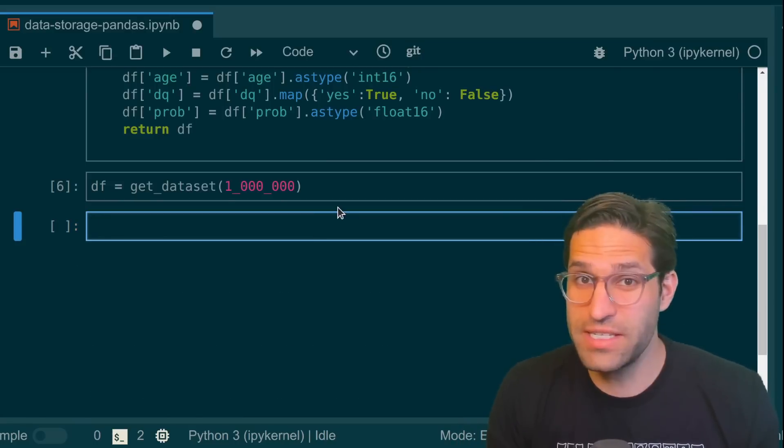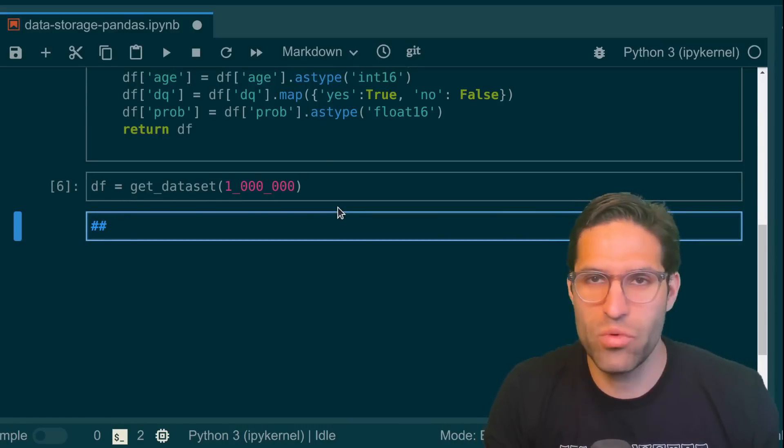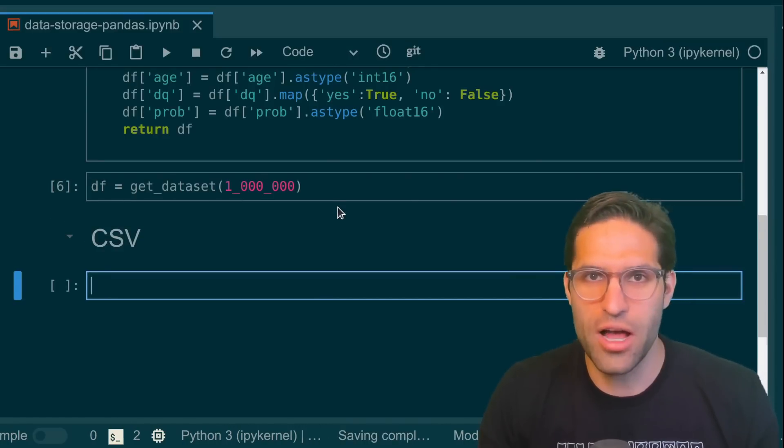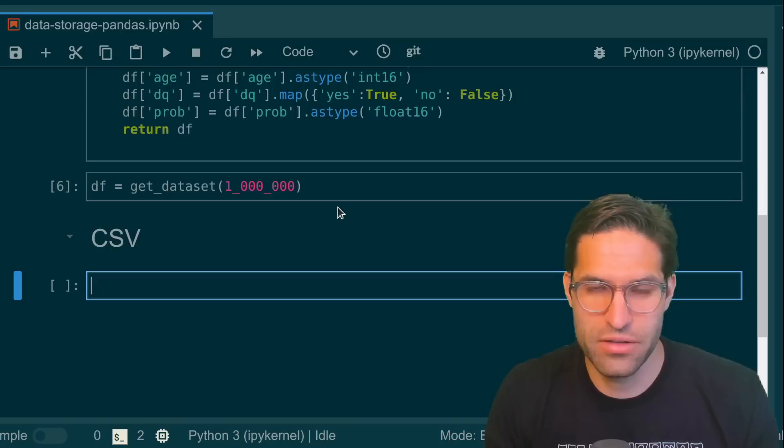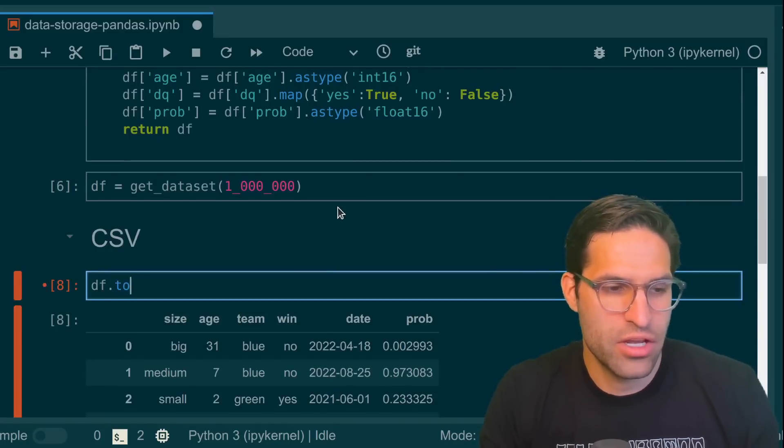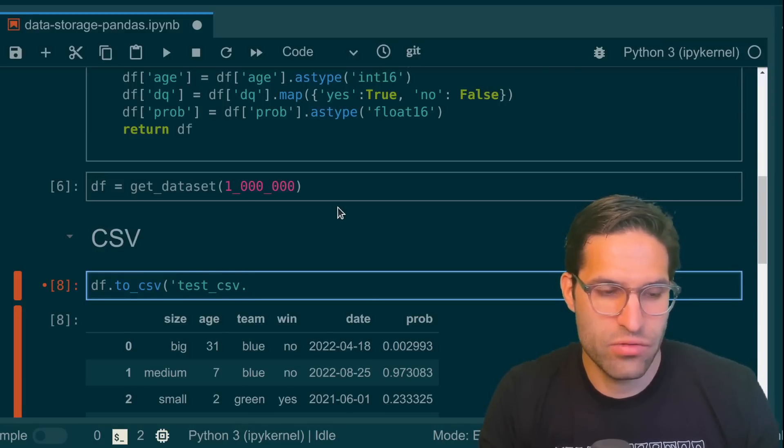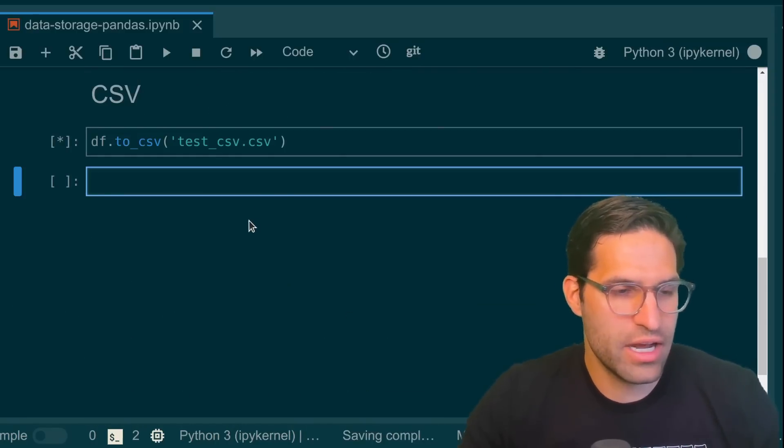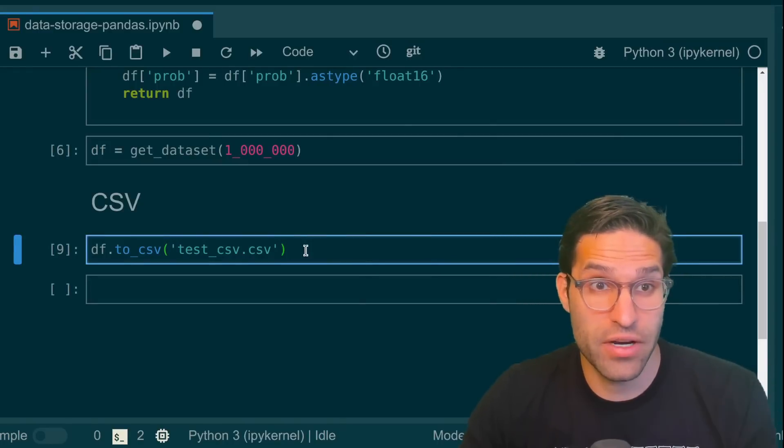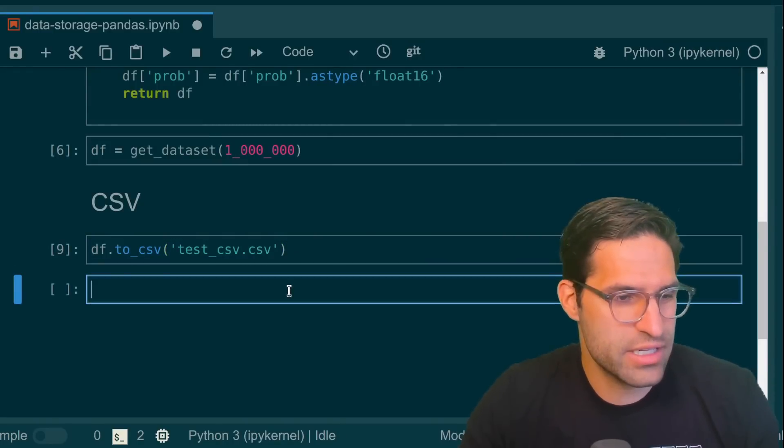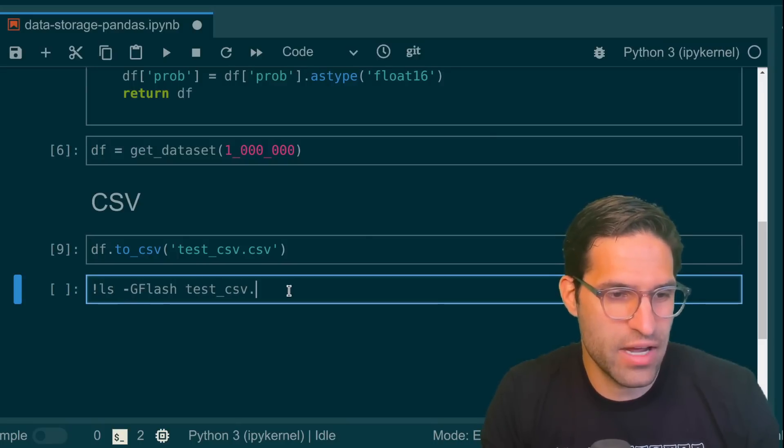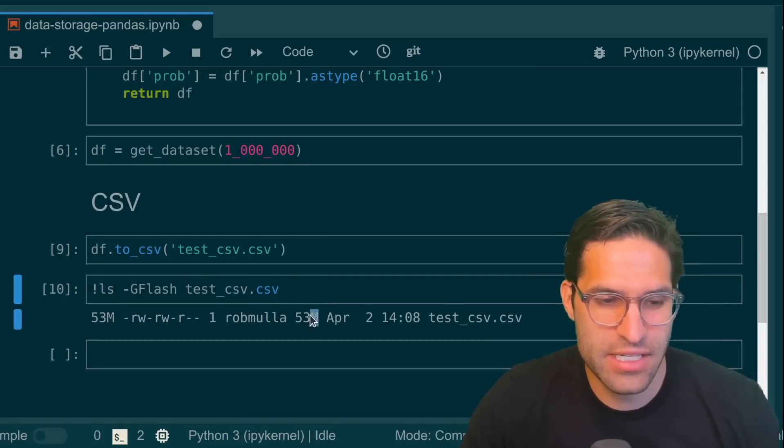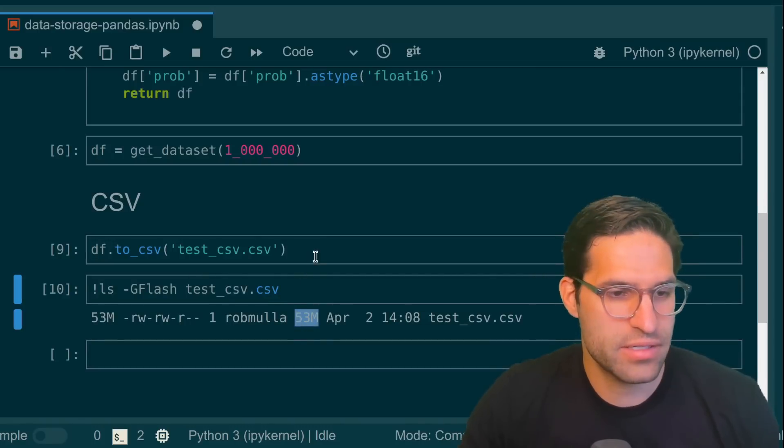So I mentioned this at the beginning, but probably the most common way to save data is a CSV or comma separated values file. If you have a pandas data frame like this, you can write it to CSV by just using to_csv and then writing it out. Now this data frame is fairly large, so it does take some time to write this to disk. And then if I do an ls on this file, we can see that on disk it's about 53 megabytes.